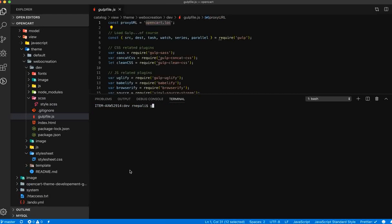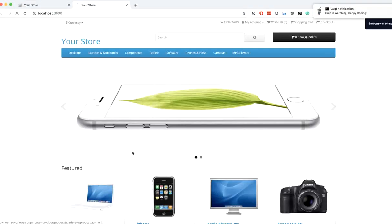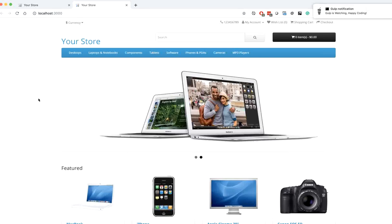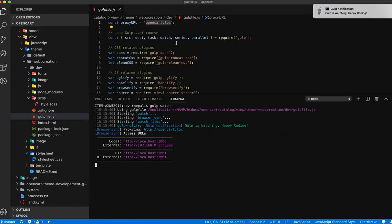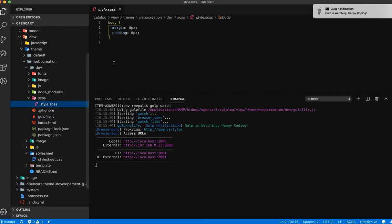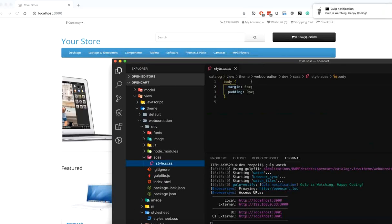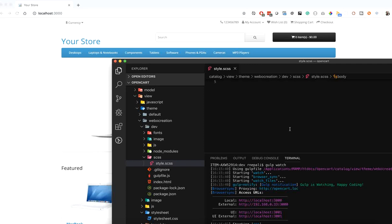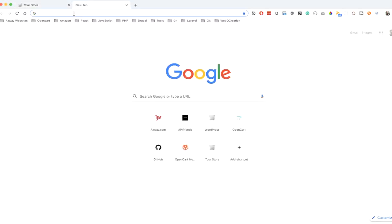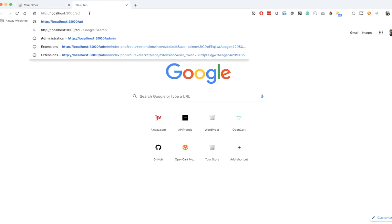Now let's run 'gulp watch' and open our localhost in the browser. When I make changes and save, it reloads the browser automatically. Now let's make changes on the theme — first let's go to the admin panel.